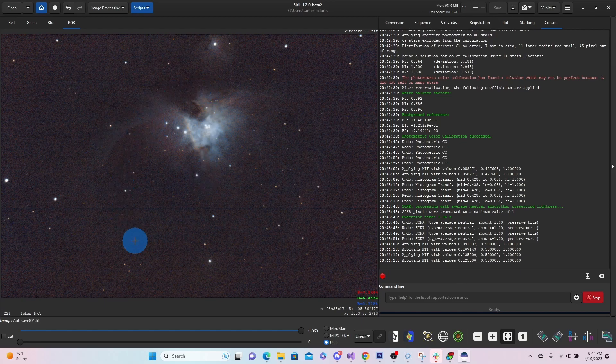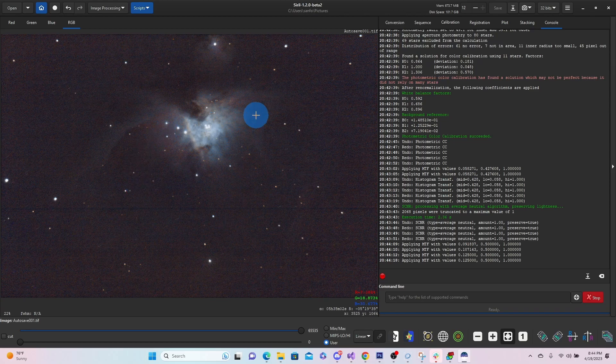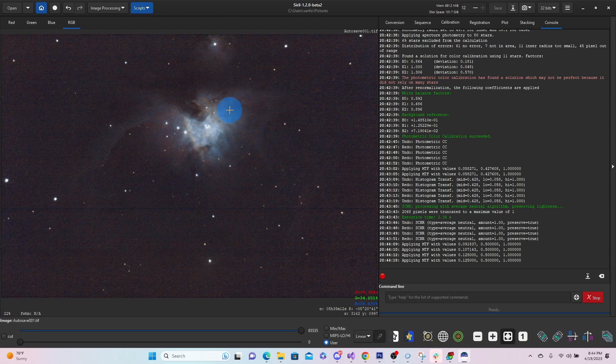So you can see the core of Orion Nebula. You can see a little bit of those dust clouds coming through. They're not great. But again, this is only a minute and a half exposure.